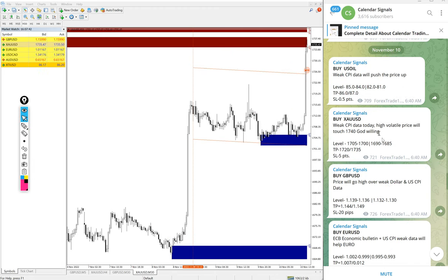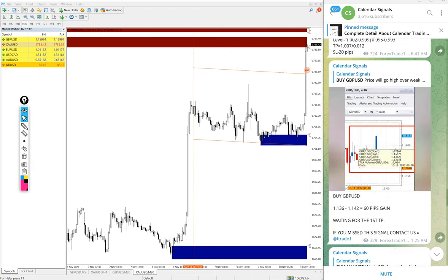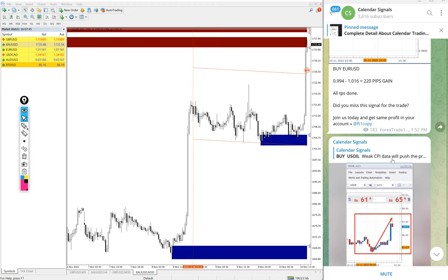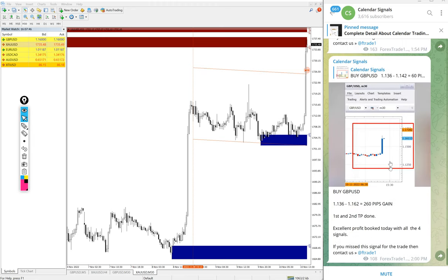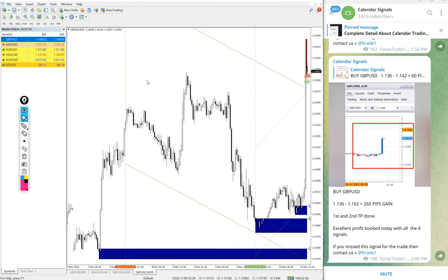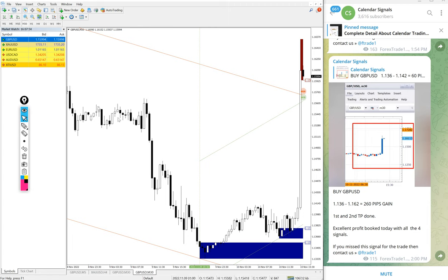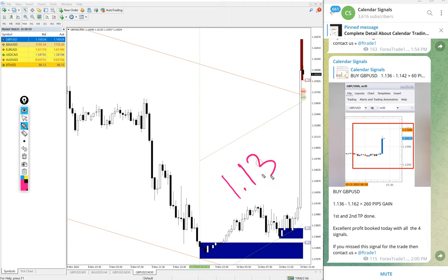Now we will see the performance of today's signals one by one. First GBP/USD. Today all signals performed very well.